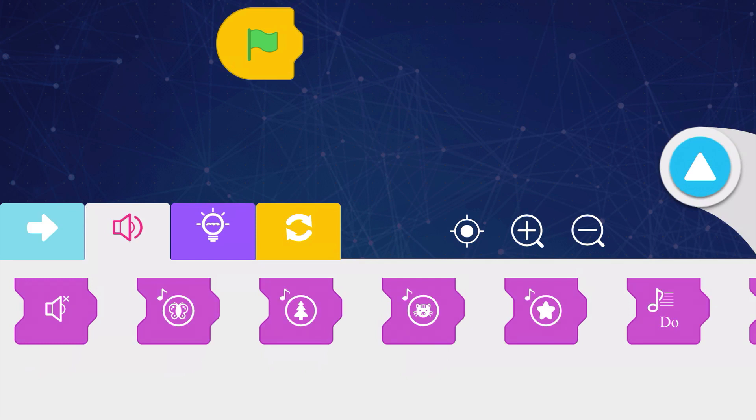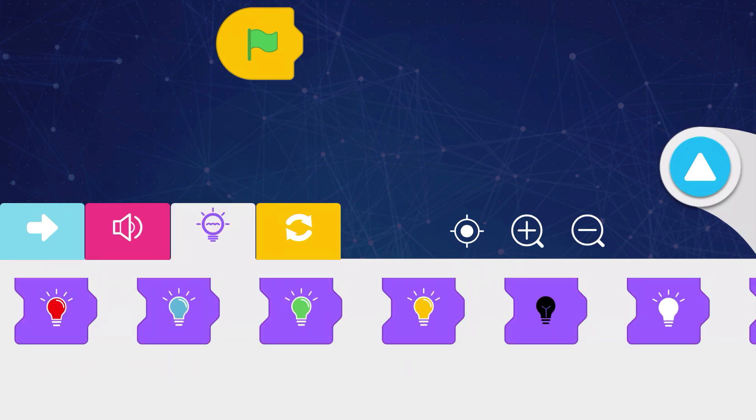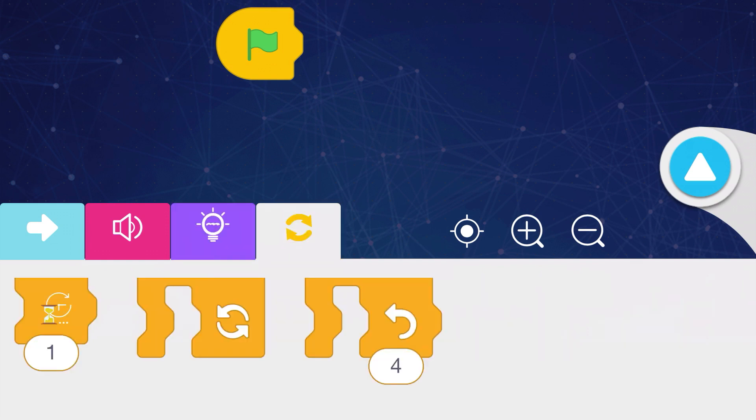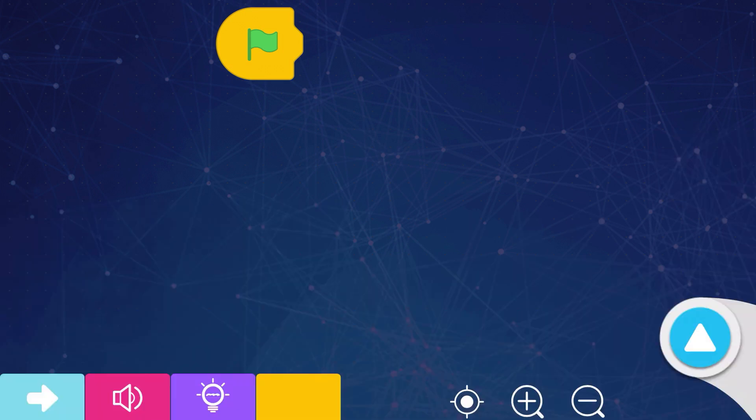sound commands that have Coopers playing a tune or single notes, light commands that can control either the onboard lights or the lights built into the ultrasonic sensor, and control commands, which have Cooper either waiting or repeating a set of commands.